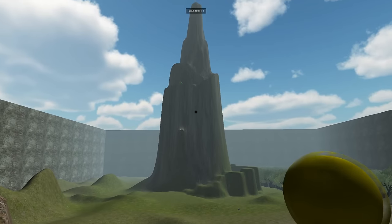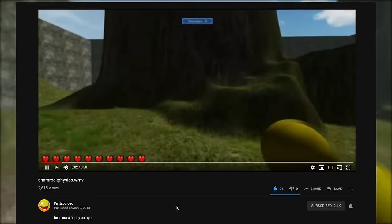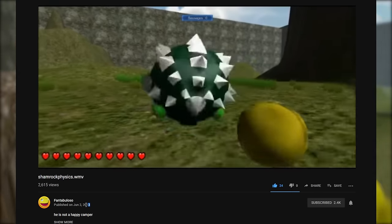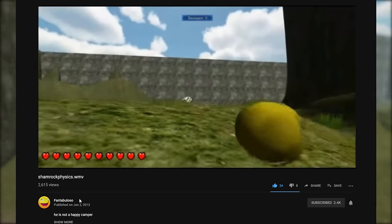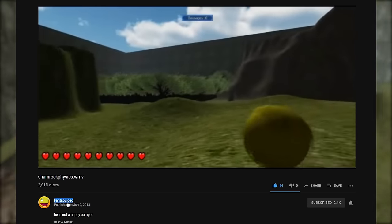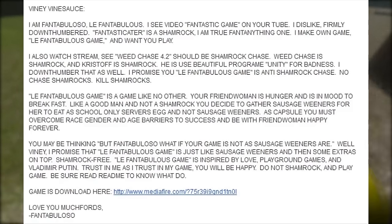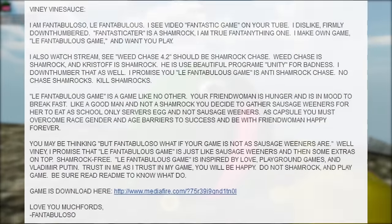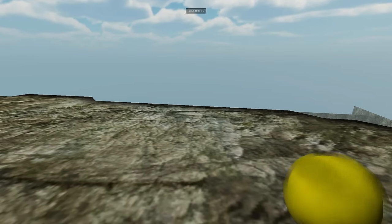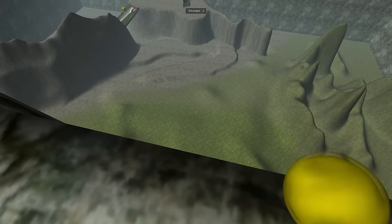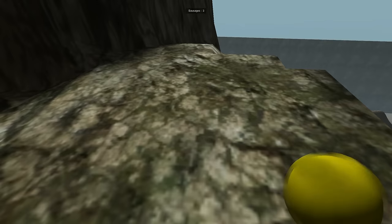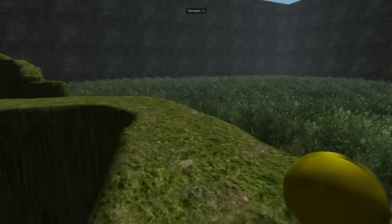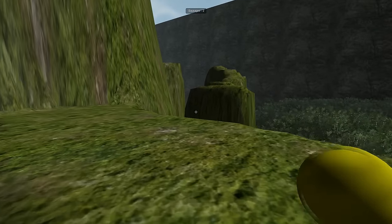The next major egg-like game is Le Fantabulous Game, which was released sometime in Spring 2013, and was created by someone going by Fantabuloso online. Just like The Fantastic Game, Fantabuloso had emailed Vinny a copy of his game wanting him to play it on stream. Although, unlike The Fantastic Game, it was actually not that bad. Sure, it wasn't the best game in the world, but no egg-like ever is, but it certainly raised the bar for what a good egg-like should aspire to be.